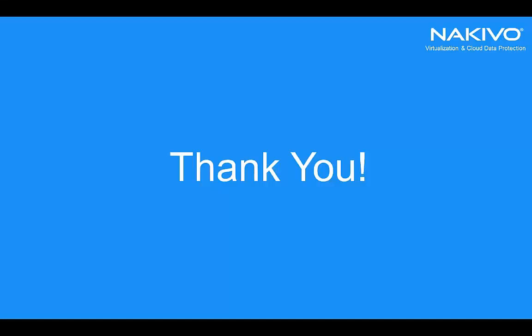This was it for the demo. Thank you for watching, and please don't forget to check out more videos and more information on nakivo.com website.